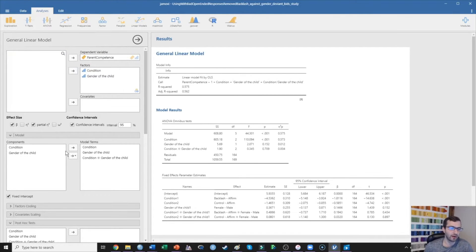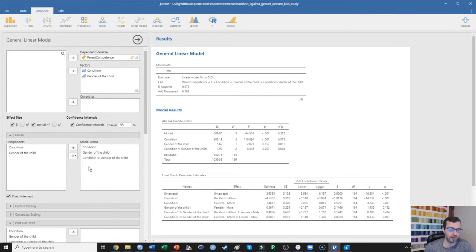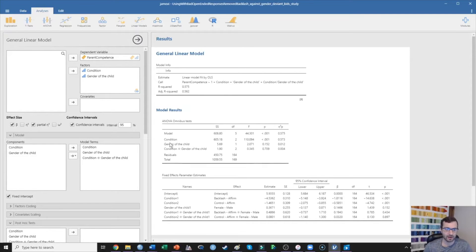We can see that automatically this is testing the main effect of condition, the main effect of child gender, and the interaction between condition and the gender of the child. So right over here, we can already see what's happening.